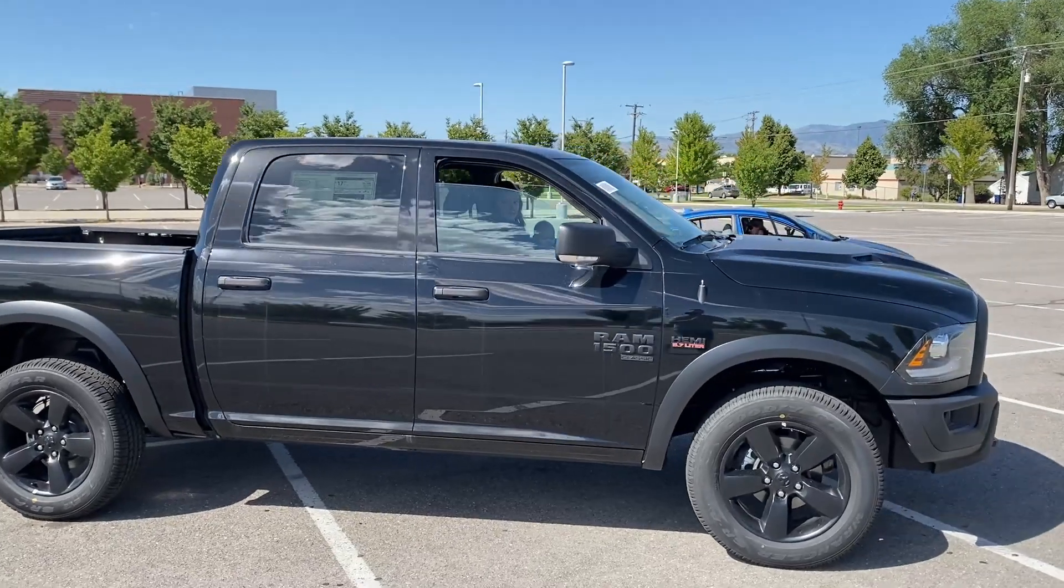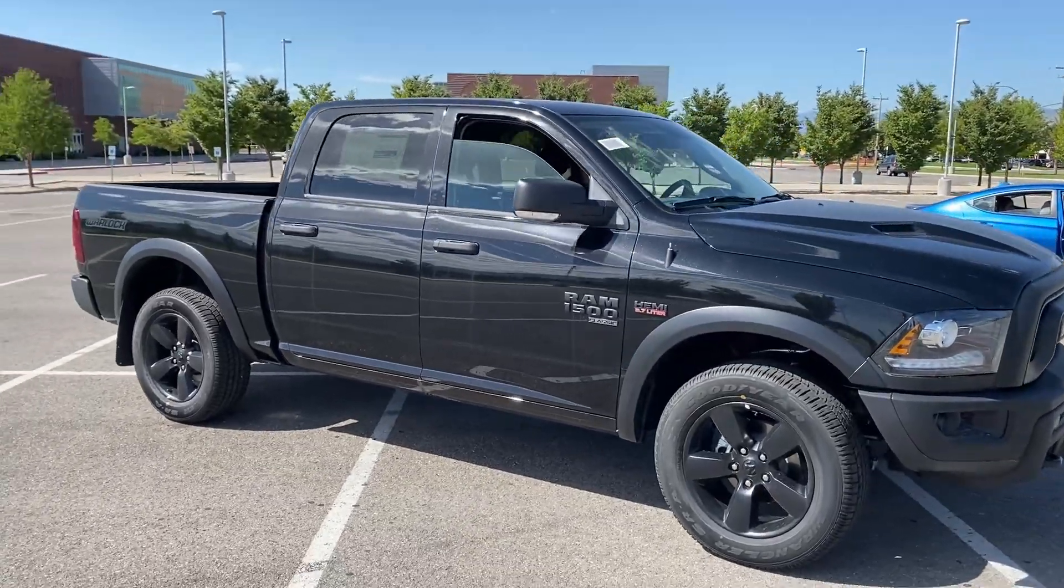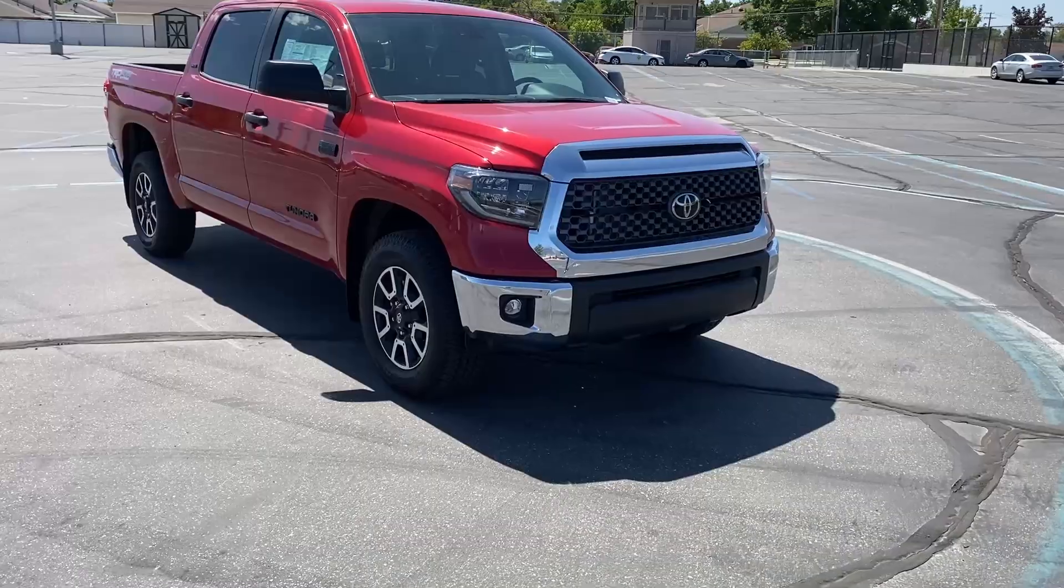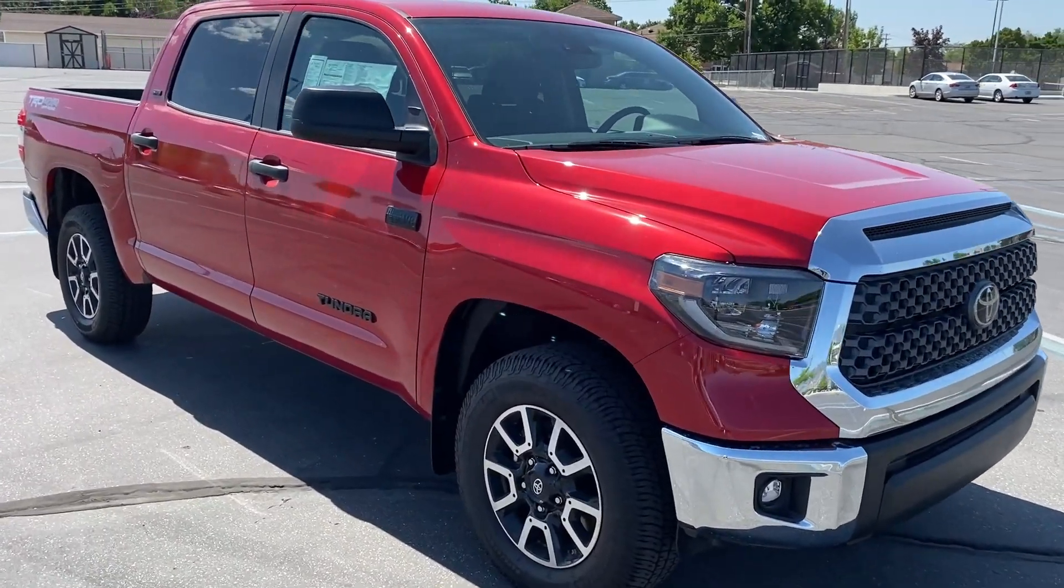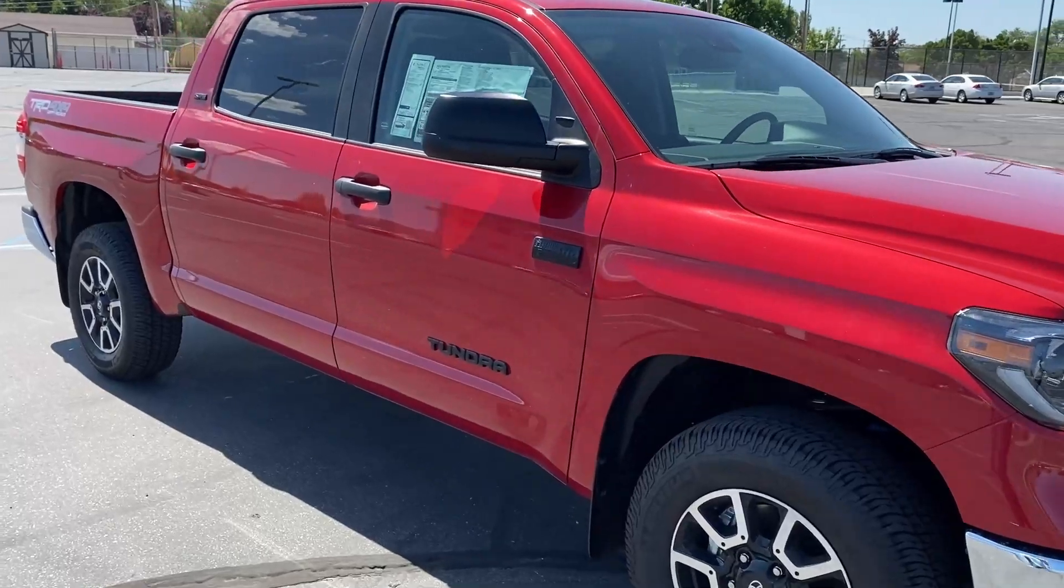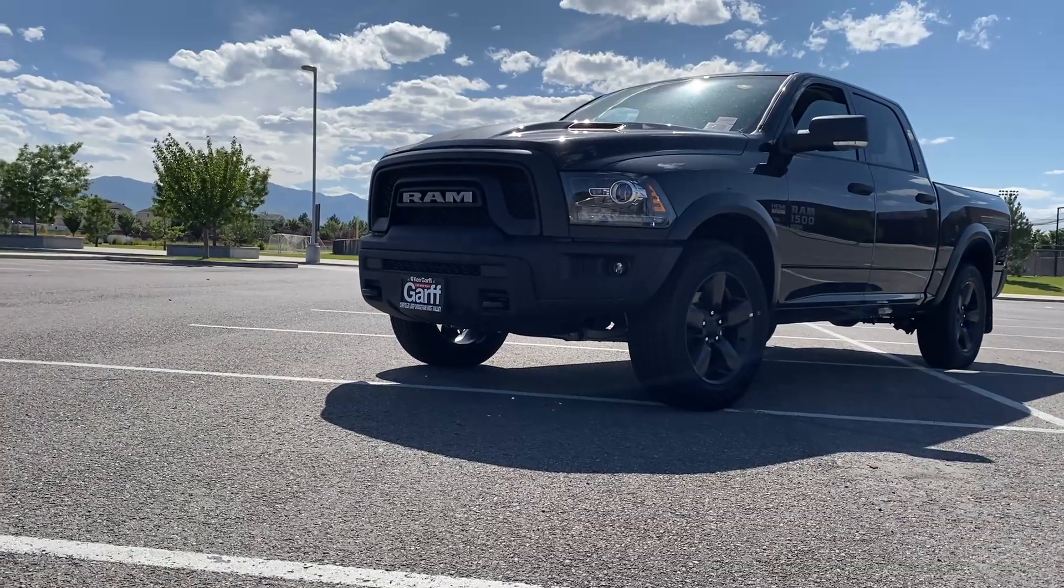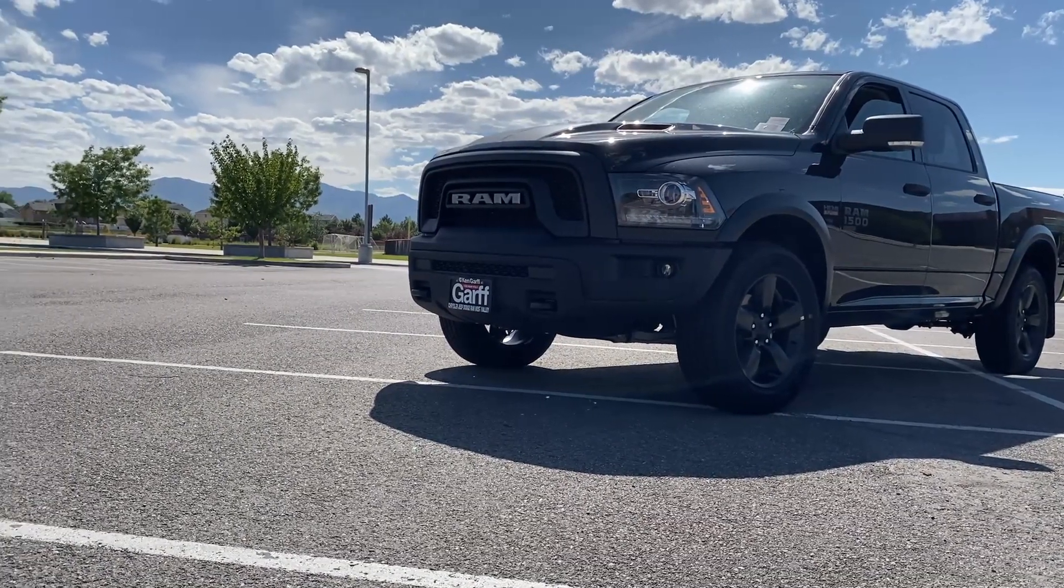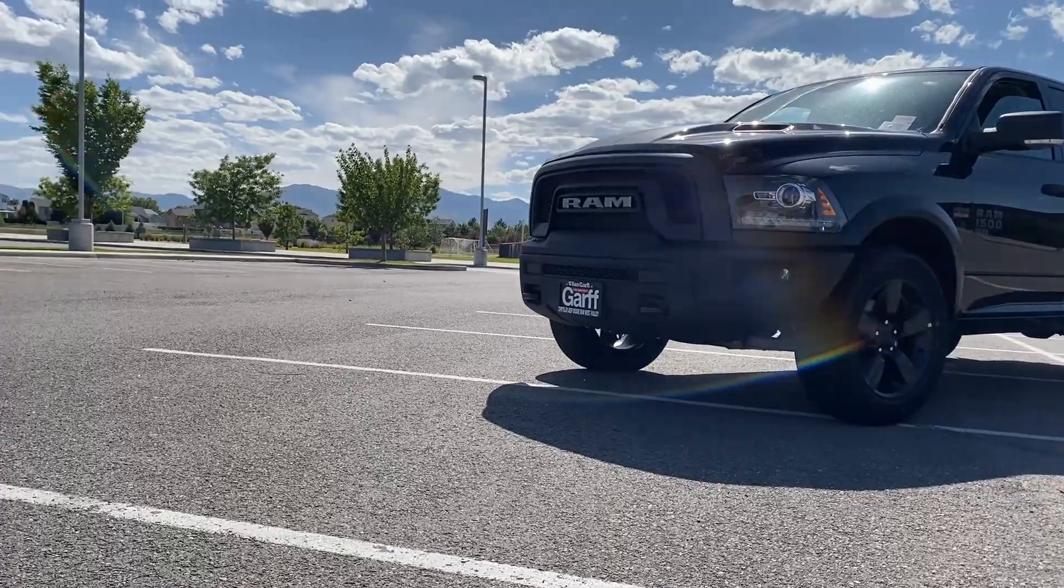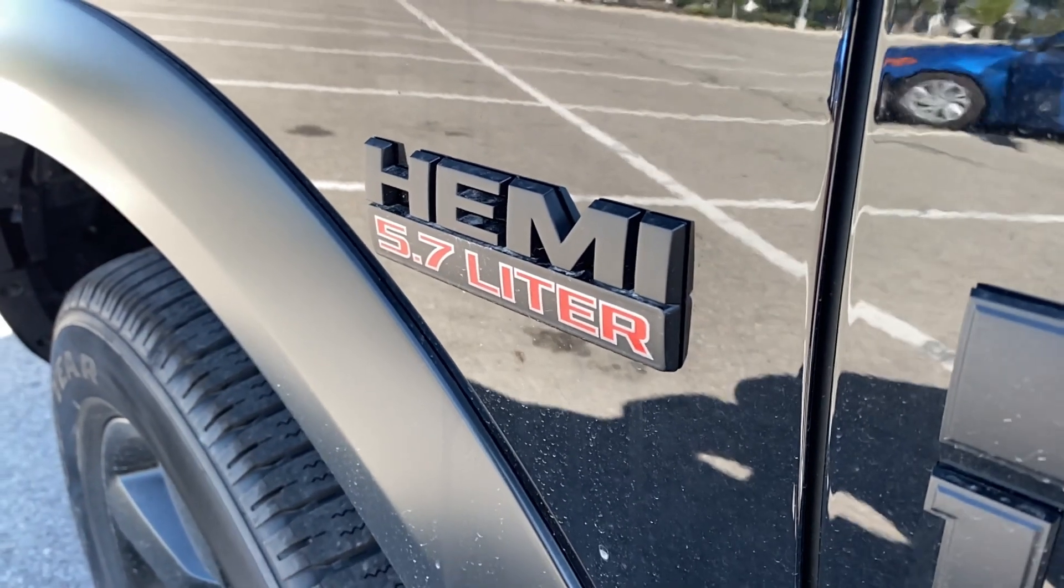All right so first of all we're going to look at the Ram 1500 versus the Toyota Tundra. Now Ram actually offers the better truck over Toyota and here's why. They offer better horsepower, better fuel efficiency, better towing, and they offer a better price than Toyota does.